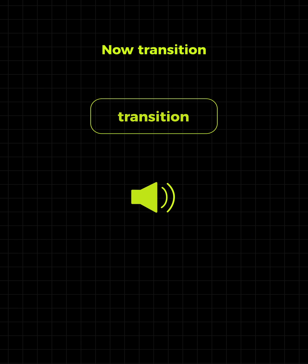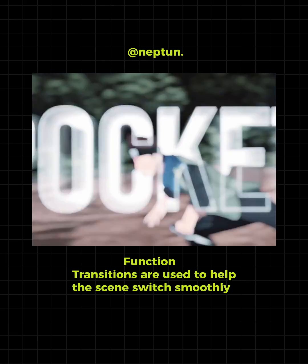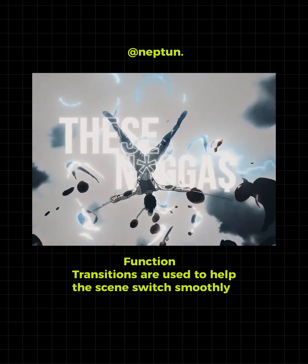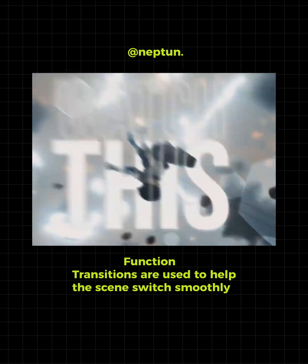Now, transition. Transitions are used to help the scene switch smoothly.